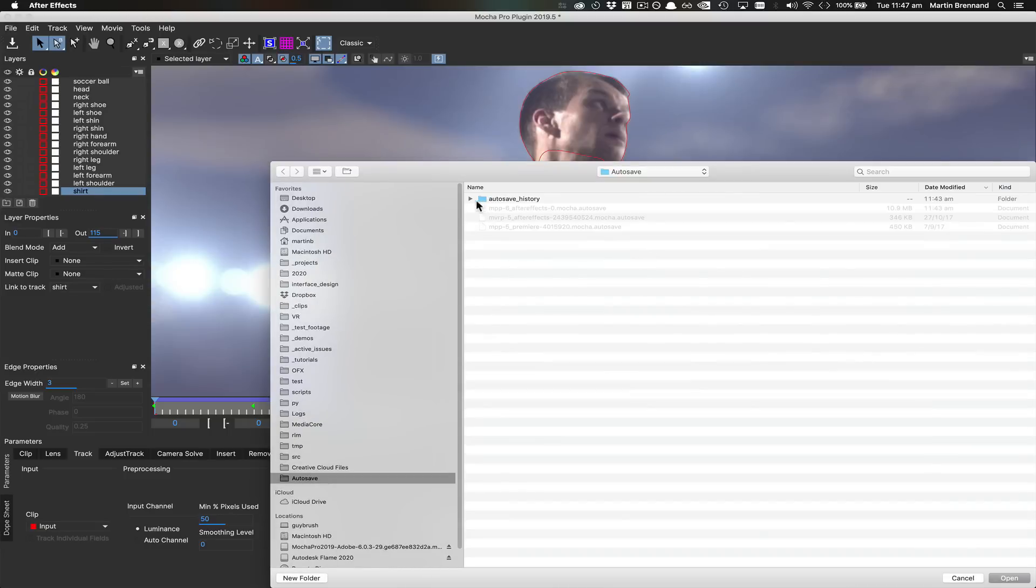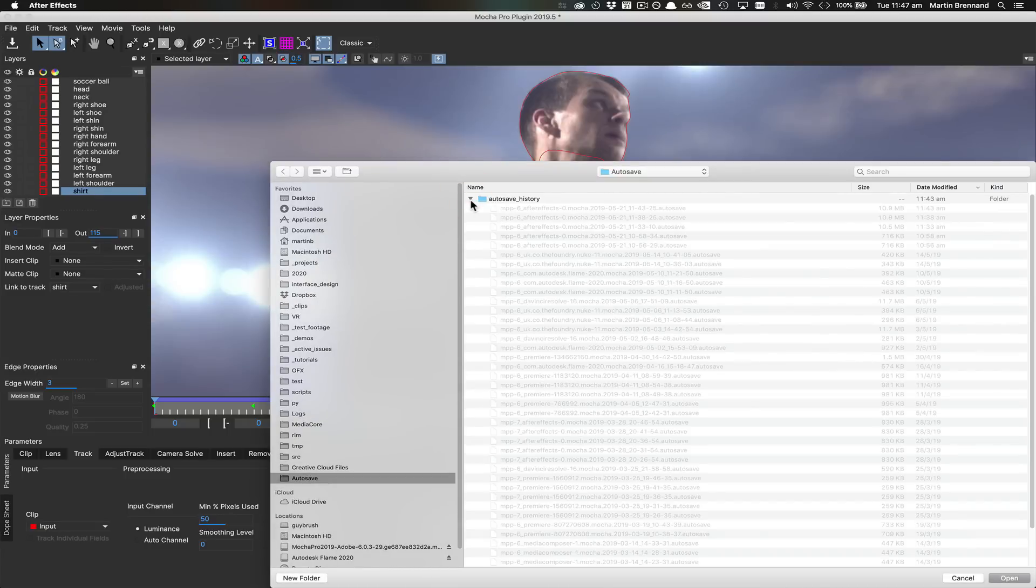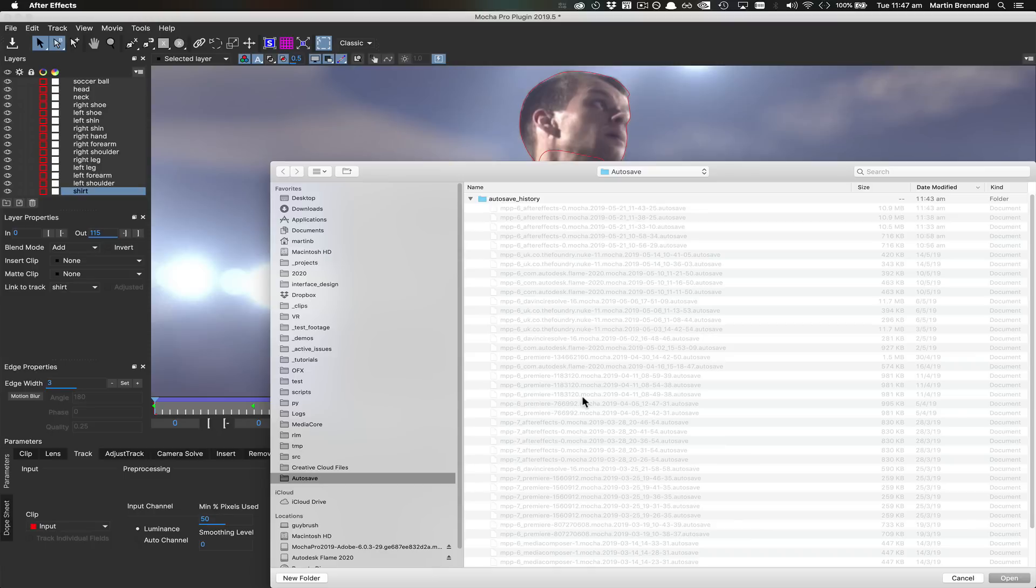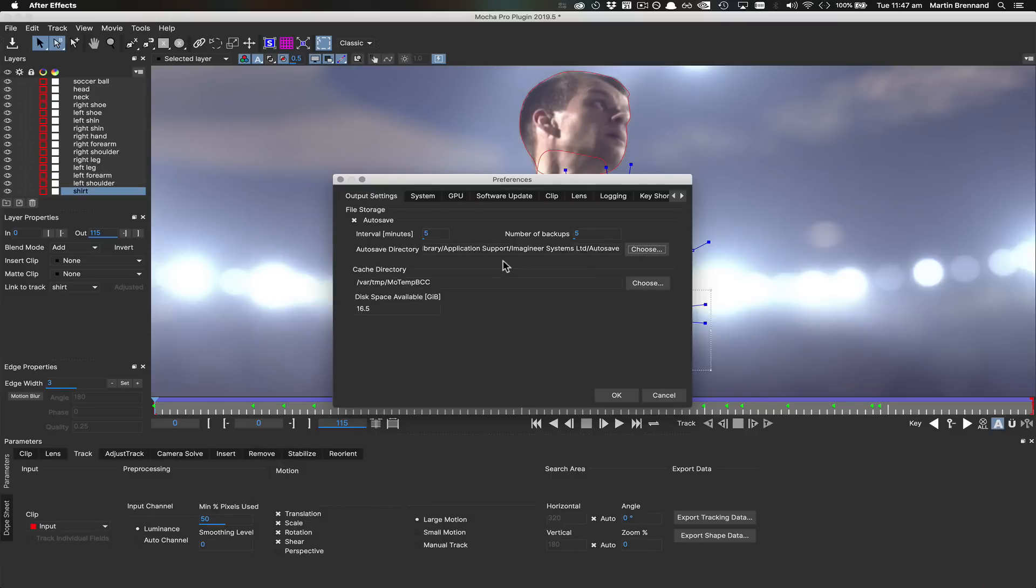Plugin autosaves are stored by time and date, but also by the host application they were created in, so data will not conflict. You can merge or open these autosave files just like any other Mocha project.